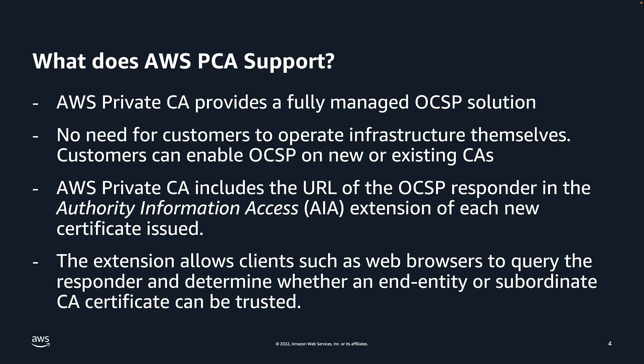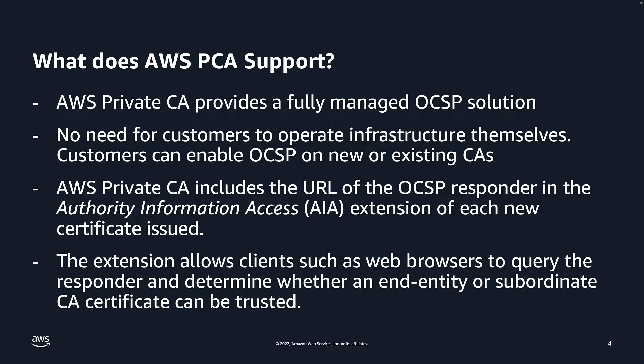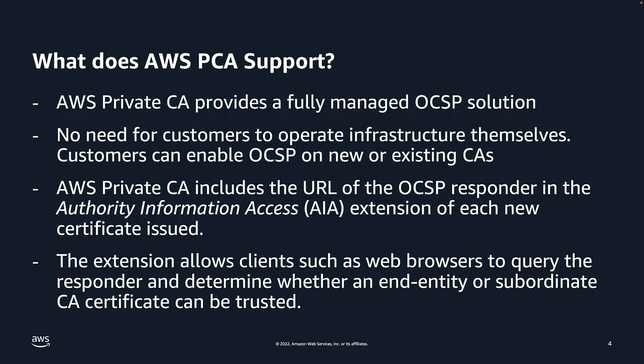So what does AWS PCA support? PCA provides a fully managed OCSP solution to notify endpoints that certificates have been revoked without the need for customers to operate the infrastructure themselves. Customers can enable OCSP on new or existing CAs with a single operation using the AWS Private CA Console, the API, the CLI, or through AWS CloudFormation.